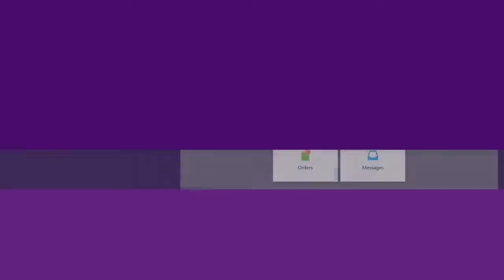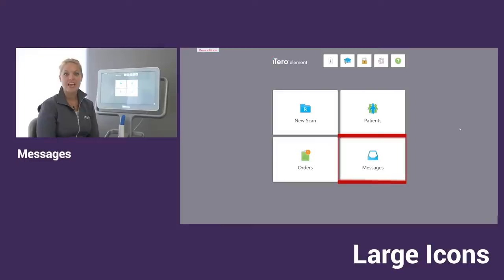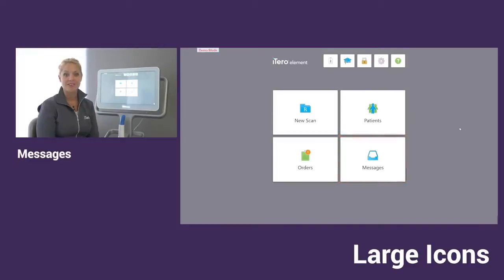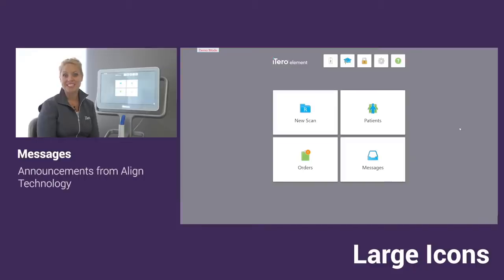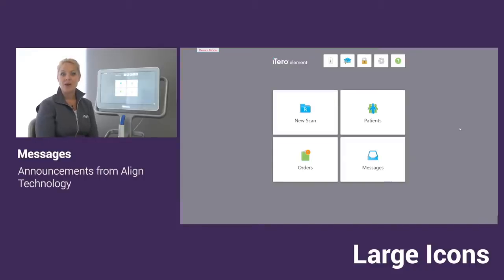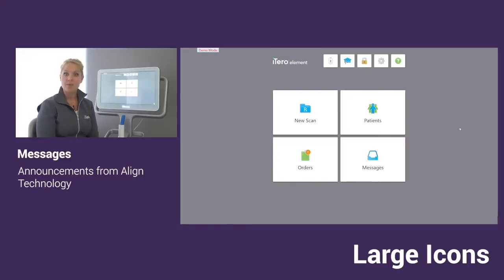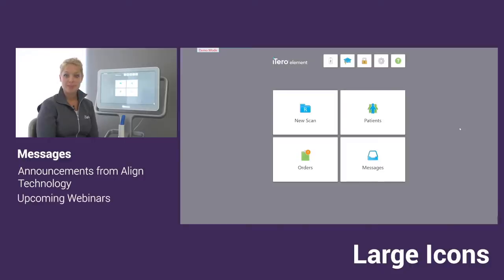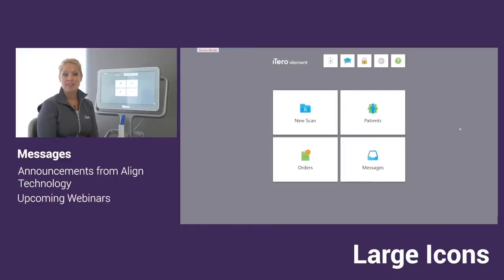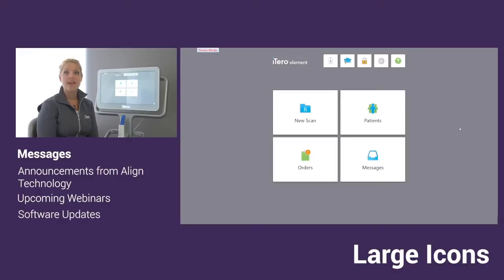Under the patients icon, you're going to see that we have your messages. Your messages won't be specific to your office or your cases, but instead they're more announcements from Align Technology. There are a couple of really common messages that you'll see come through. One of them will be whenever we have a webinar scheduled. You'll be able to read what the webinar is about and register for it. Also whenever we have any software updates, we always provide the release notes so you can stay on top of those changes and know how to use them and be ready for them when they come.